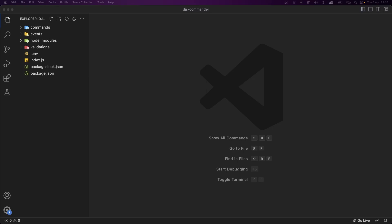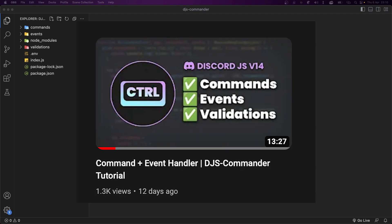I recently did a video showing how to use the djs-commander library to handle commands and events. One thing I pointed out was that the library supports subcommands. Today we'll be taking a look at how to create subcommands and subcommand groups for our Discord bot. Before we start, if you don't already have a command handler set up, I highly recommend you check out the previous video which will be linked down below.